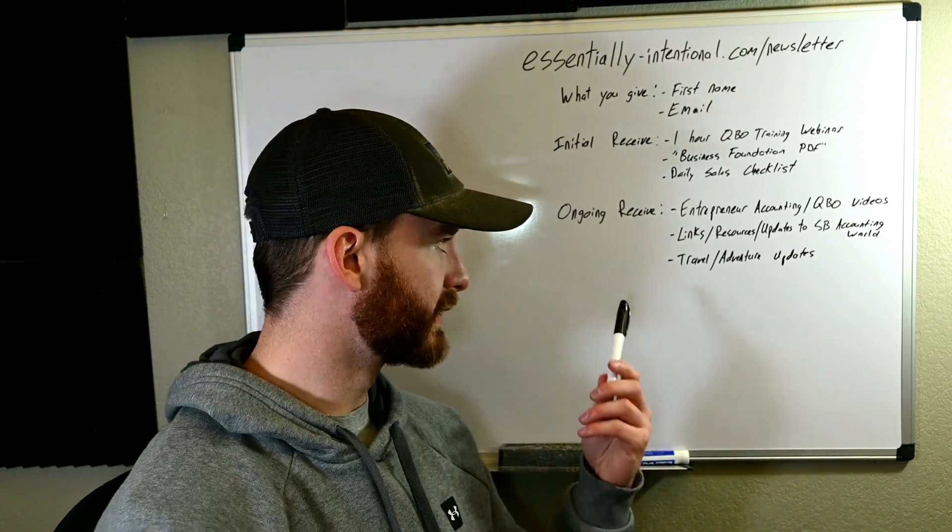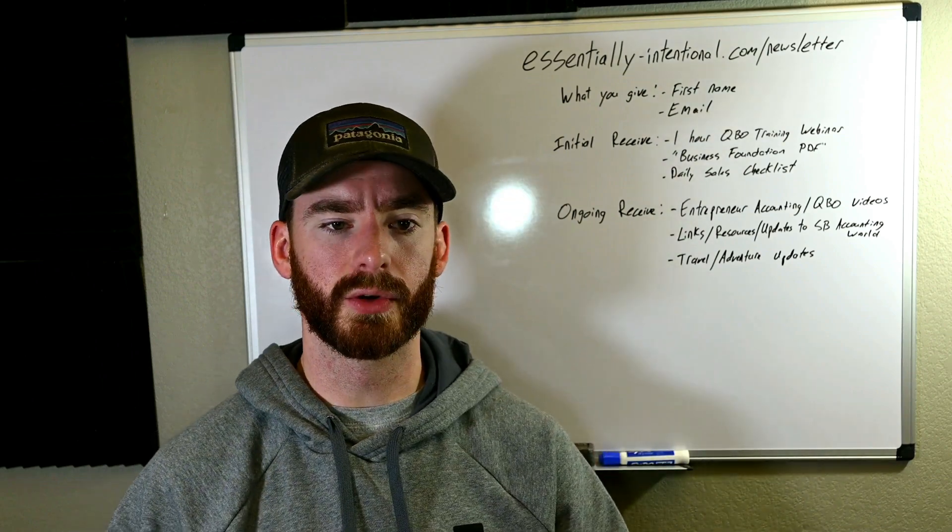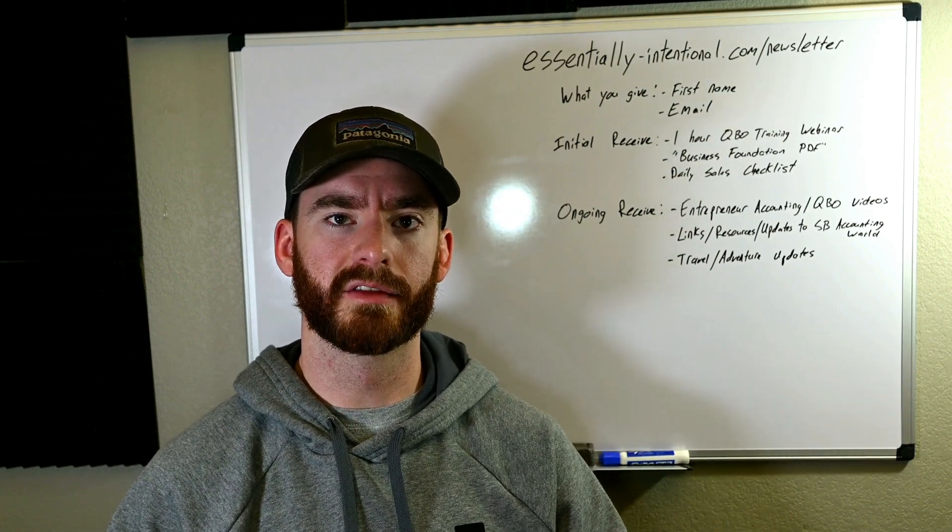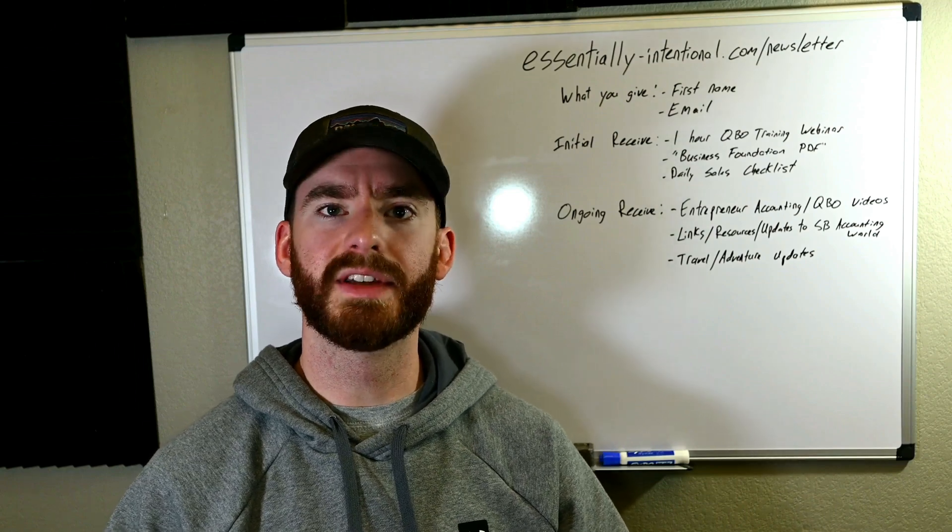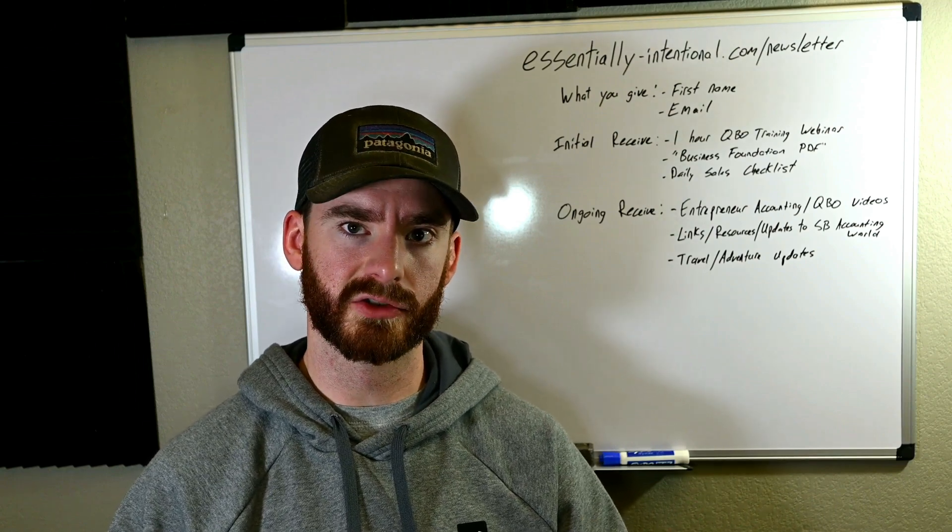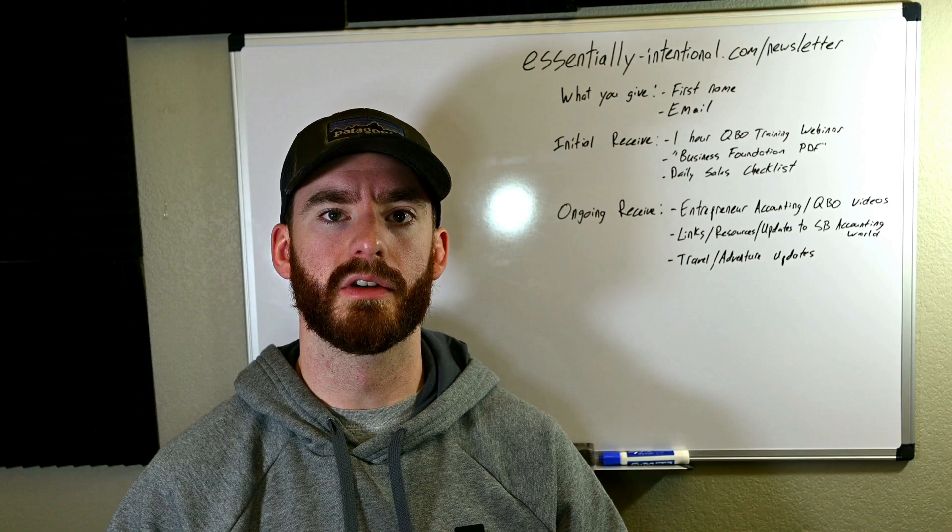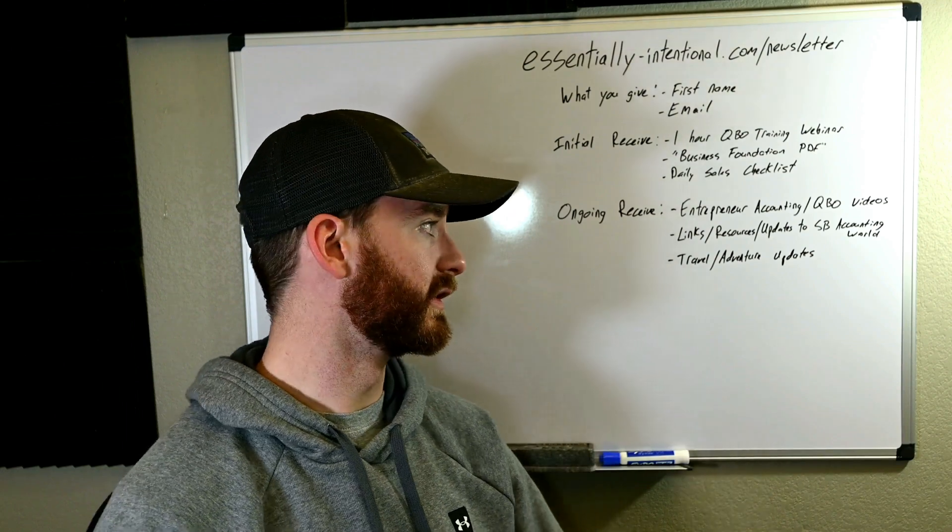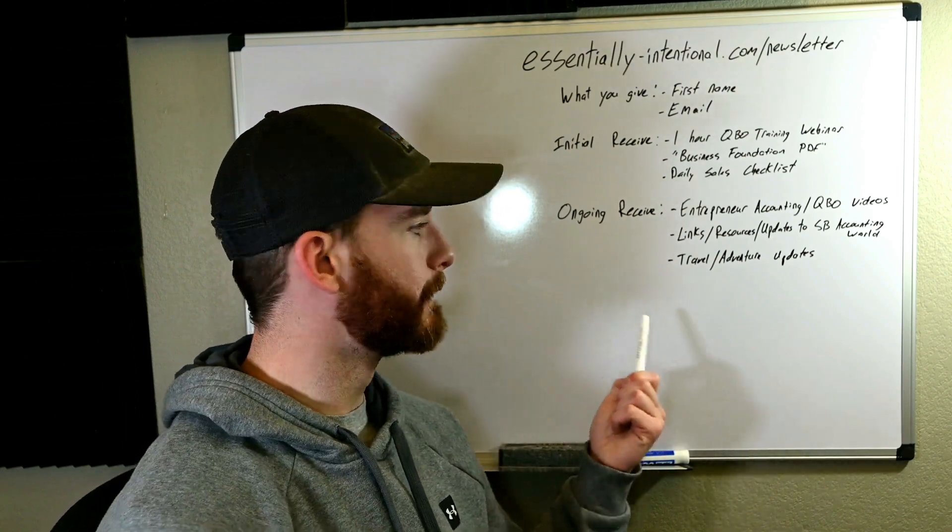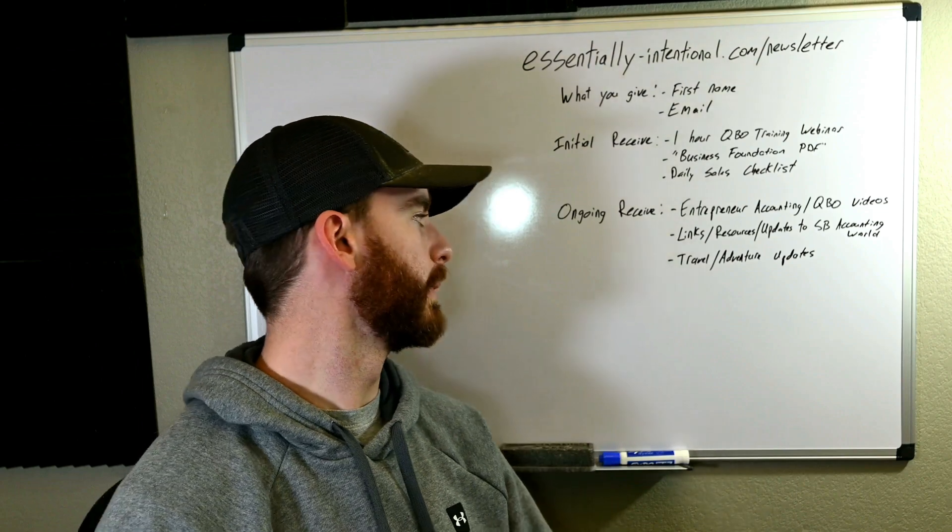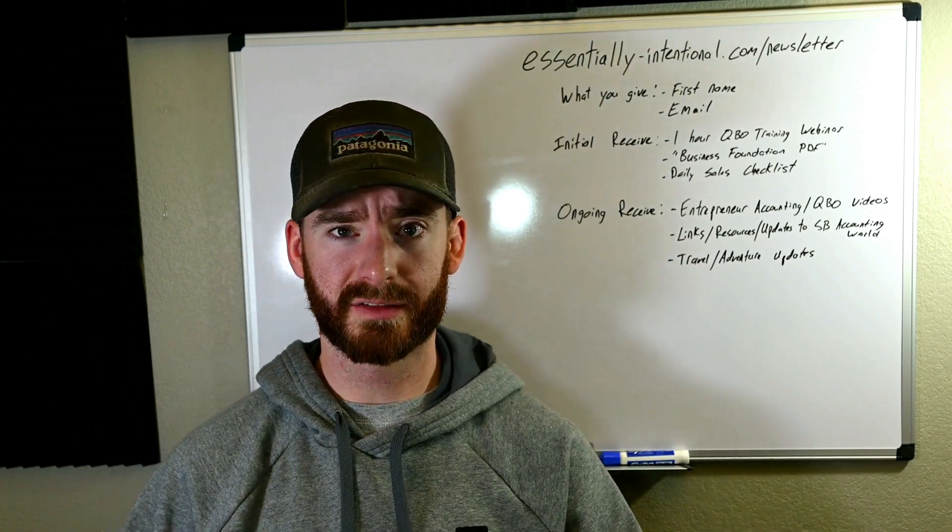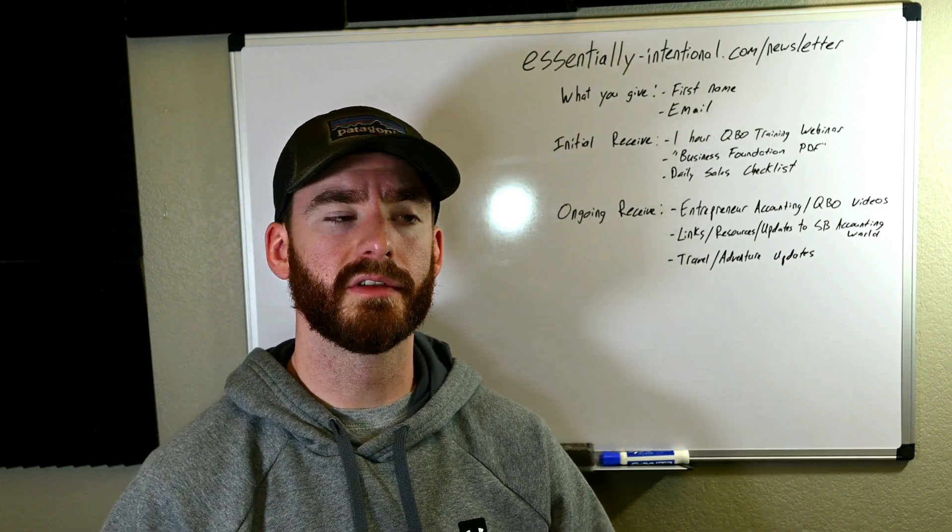And also links, resources, and updates to anything in the small business accounting and finance world, just to keep up to date on what the changes in the industry are and how those affect small business owners on a day-to-day basis. So I'll also be including those. And then finally, I'll be including some travel and adventure updates on my own personal front in these emails.